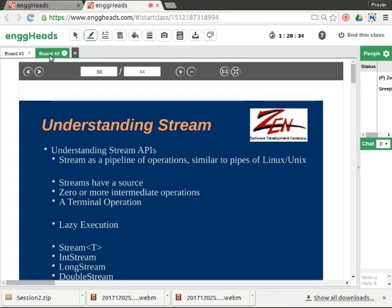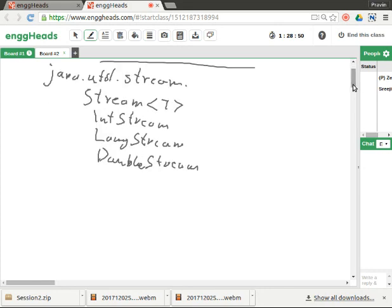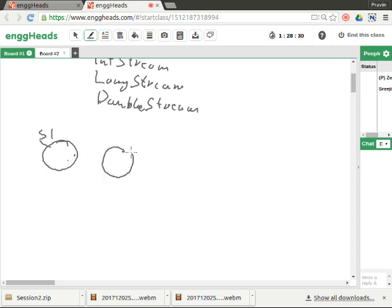We have Stream of T, IntStream, LongStream, and DoubleStream. We will mainly be looking at Stream of T, the general stream of objects. Let me try to show pictorially what it is like. We have some source — there is a source stream created, say stream s1. When you call a method on this, it could result in another stream object. Methods which return stream objects may return the same type or a different type of stream.